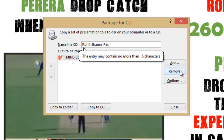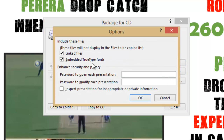If you click the Options button, you can see that by default, linked files and embedded TrueType fonts are checked. That means while creating the presentation, PowerPoint will automatically include all the linked animation, sound, or video files, and will also include any TrueType custom fonts that you may have installed and used in your presentation, so the formatting of your presentation may not change. You can also set open and modify passwords if you wish.